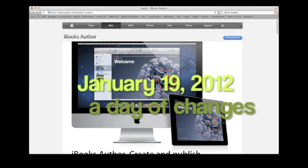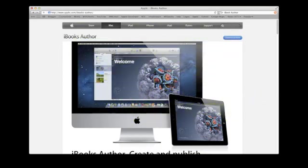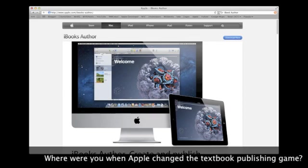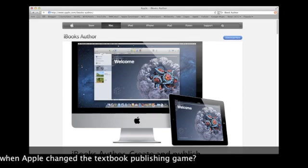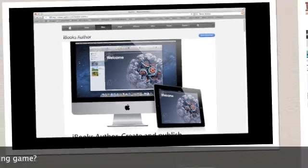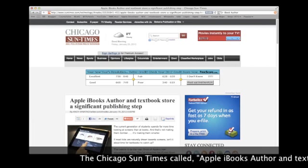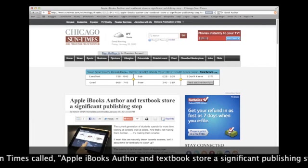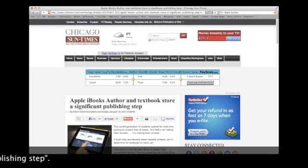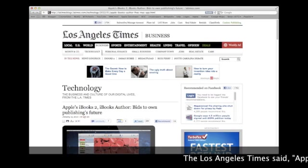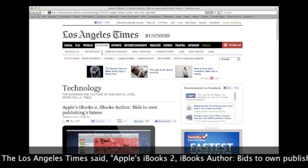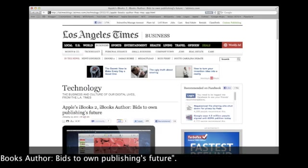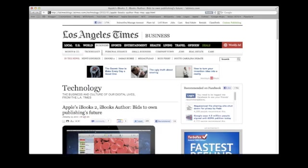January 19th, 2012: where were you when Apple changed the textbook publishing game? The Chicago Sun-Times called Apple iBooks Author and textbook store a significant publishing step. The Los Angeles Times said Apple iBooks and iBooks Author bid to own publishing's future.